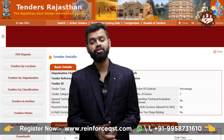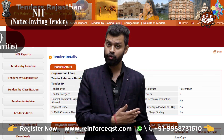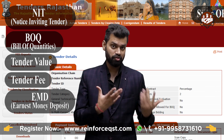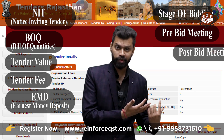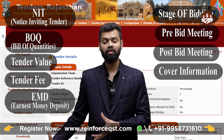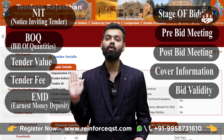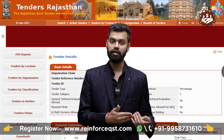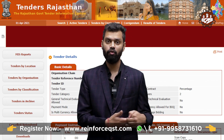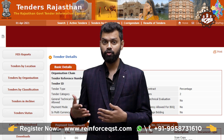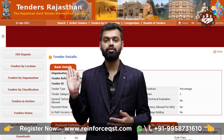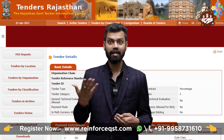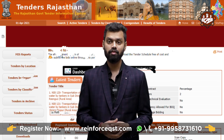The components of the tender comprise: NIT, BOQ, tender value, tender fee, EMD, stage of bidding, pre-bid meeting, post-bid meeting, cover information, and bid validity. These are the important components you should know at the very starting phase of bidding — whenever you operate the online bidding or open your e-procurement website, you will encounter all of these components.